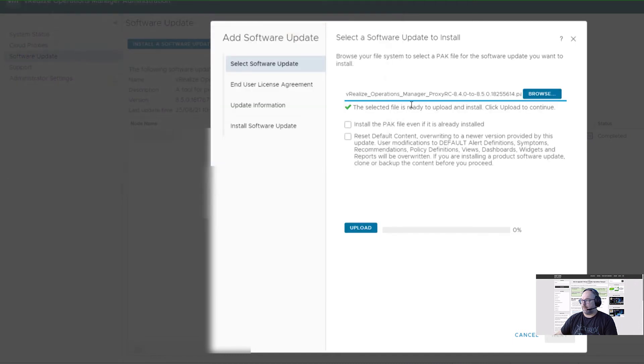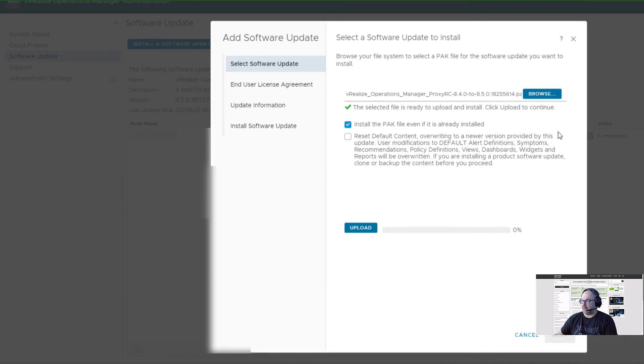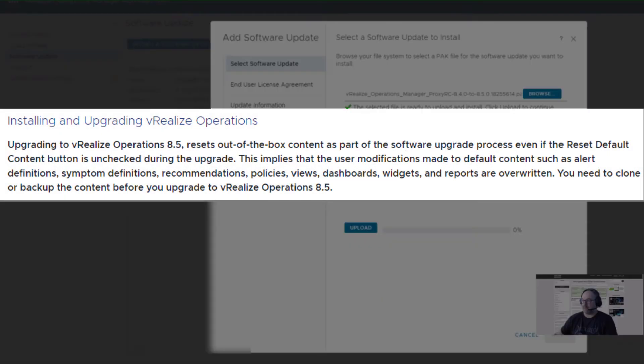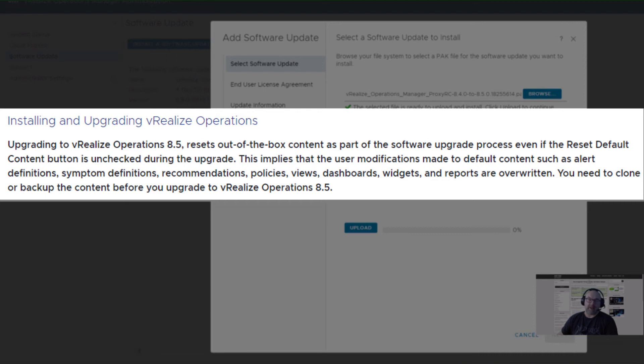This goes from 8.4 to 8.5. Again, the release note says it doesn't matter if I have that check or not. Everything could be reset to default. What I mean by this is if you have custom policies, custom alert definitions, or symptoms, just export them first. Then after the upgrade, you would have to import those save files back to your vROps.